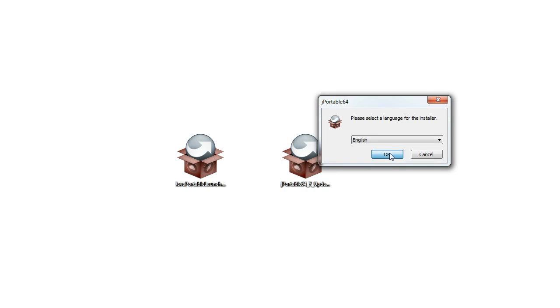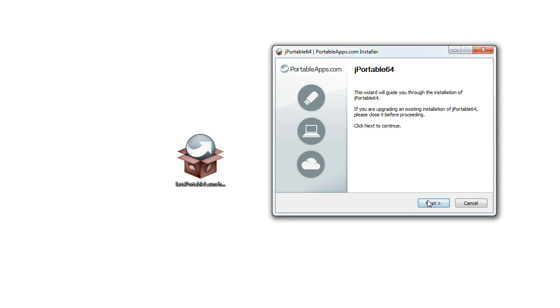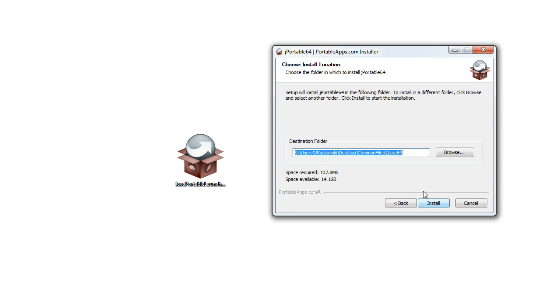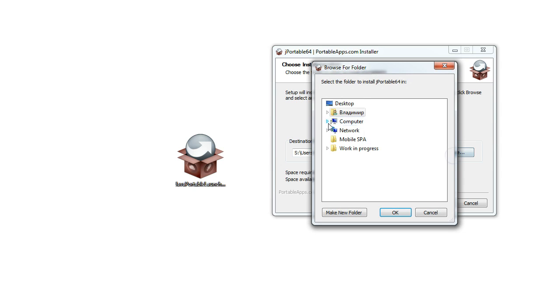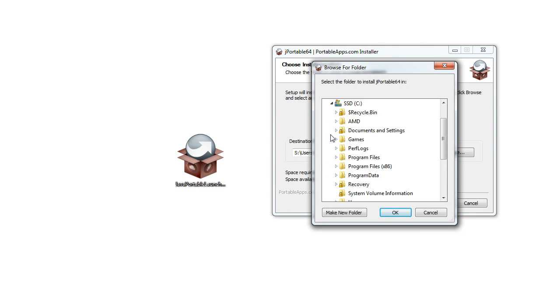We will need to repeat the same procedure with the Java portable app. Click on browse and select the folder named Minecraft that you have created previously.